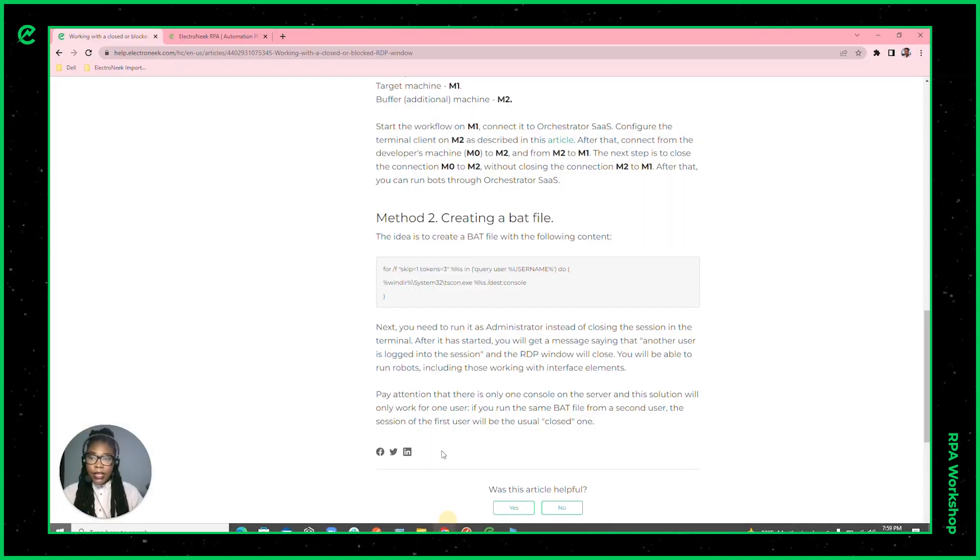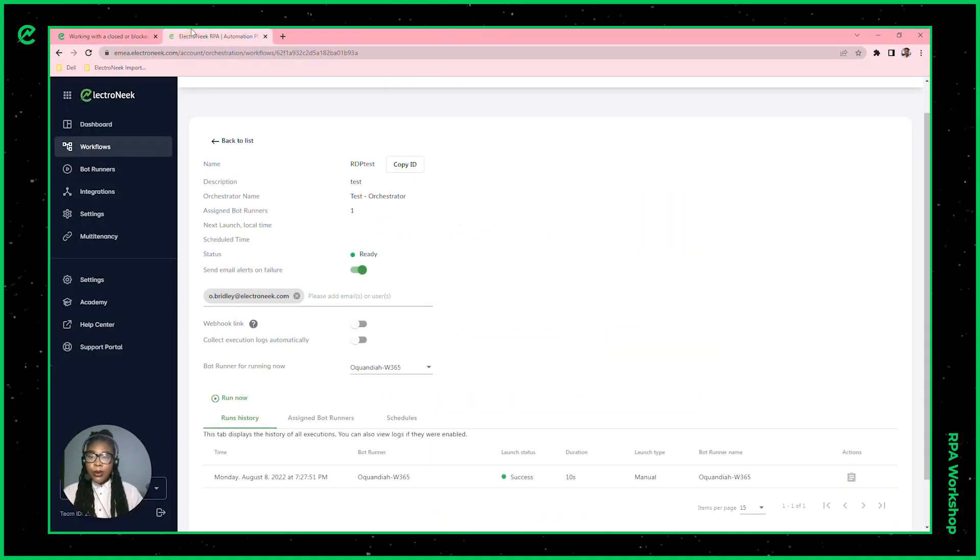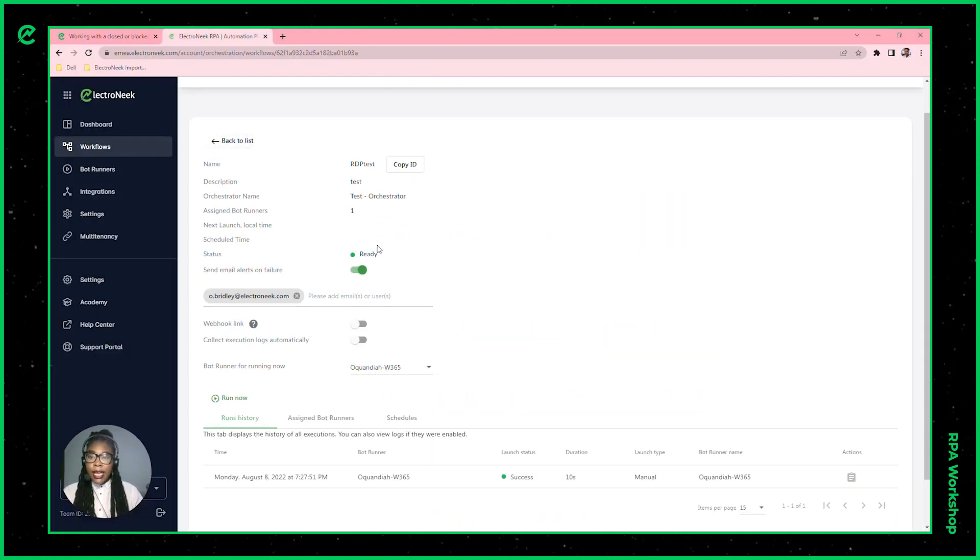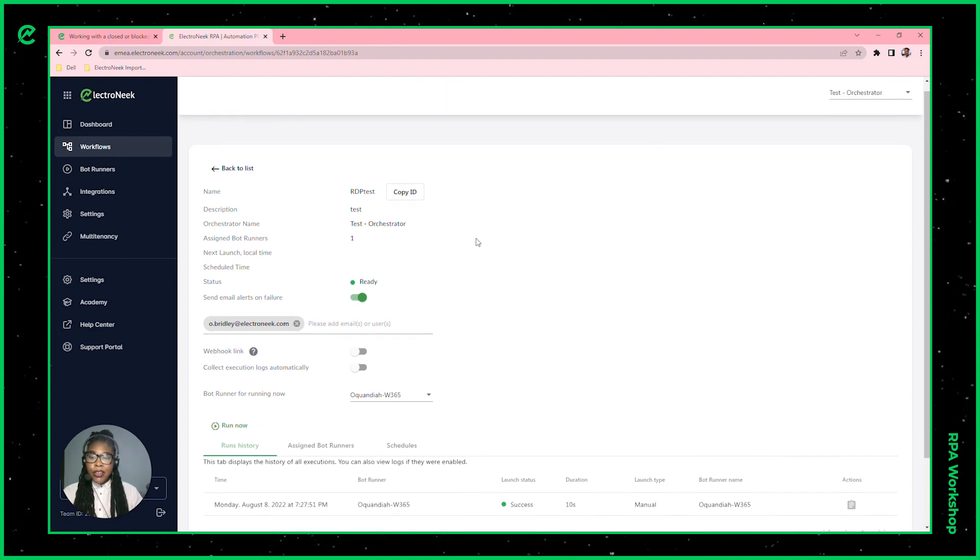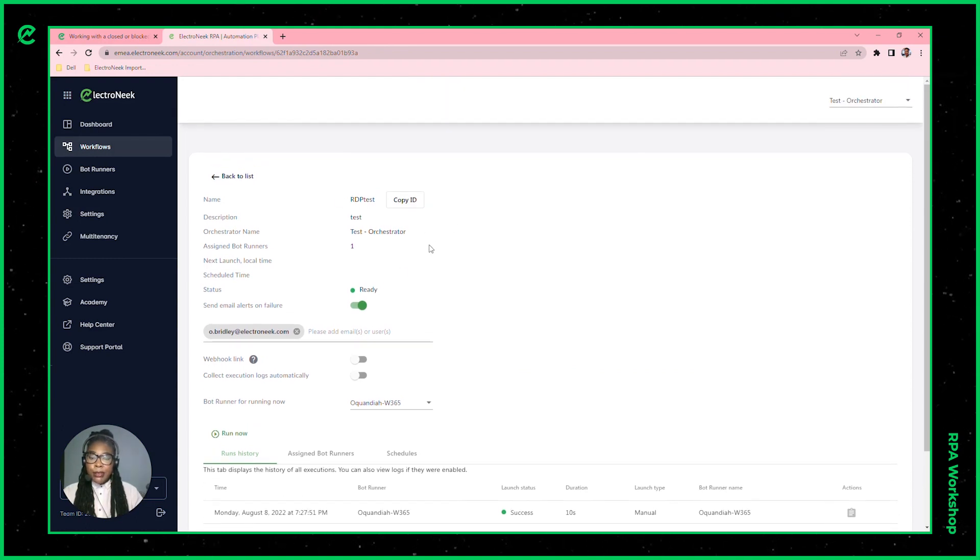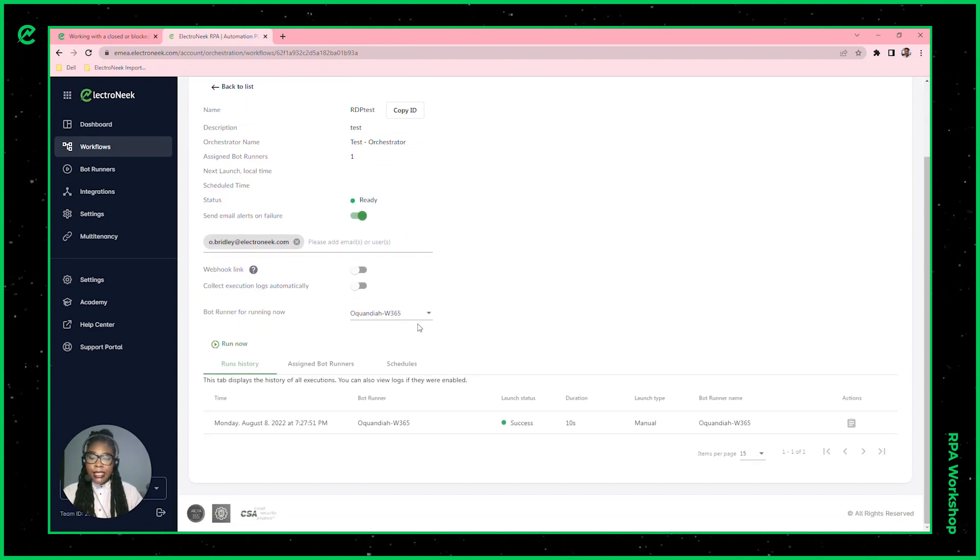If I were to open up the orchestrator here, you'll be able to see that I have that specific workflow as my RDP test.